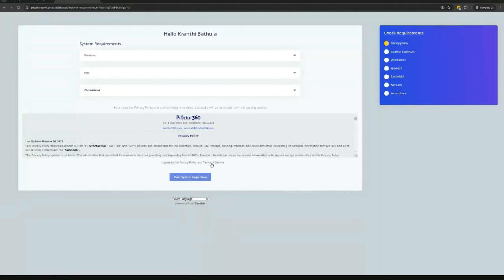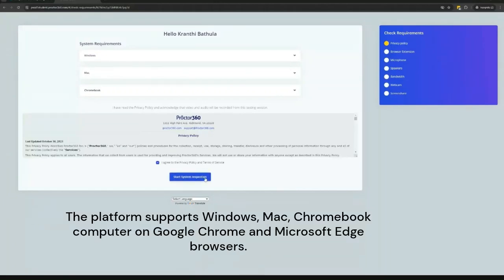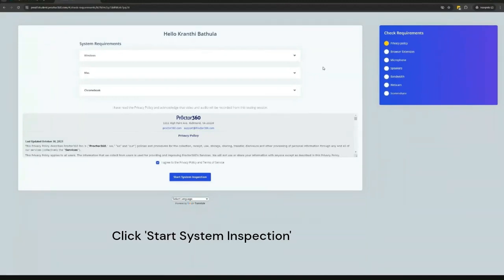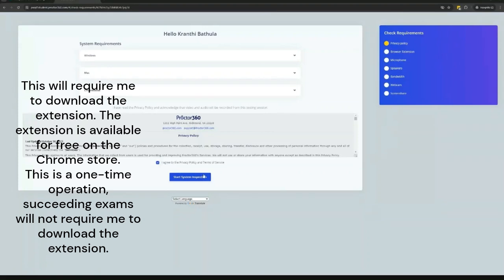Check I agree. The platform supports Windows, Mac, Chromebook computer on Google Chrome and Microsoft Edge browsers. Click start system inspection.